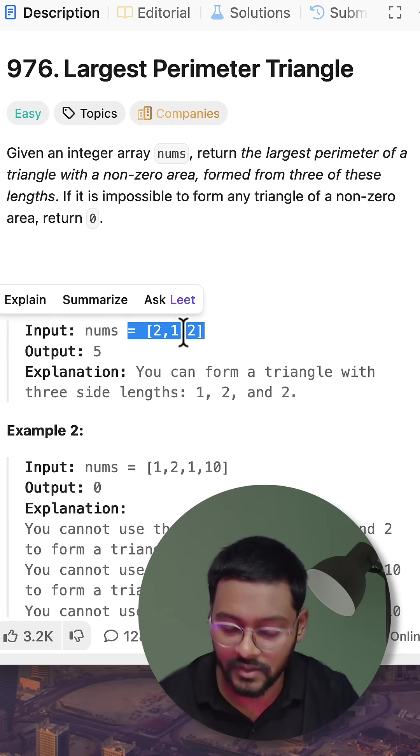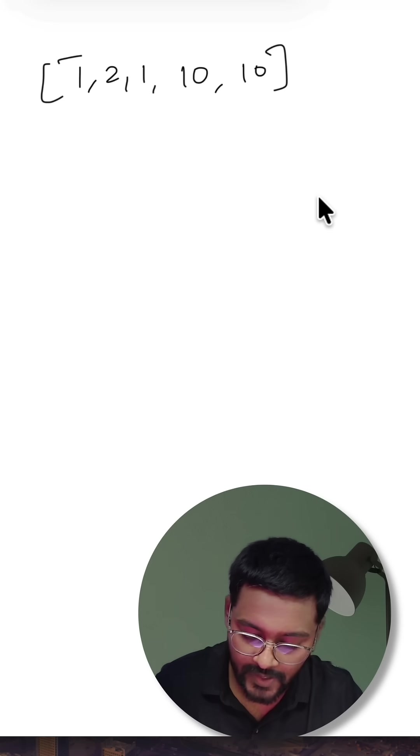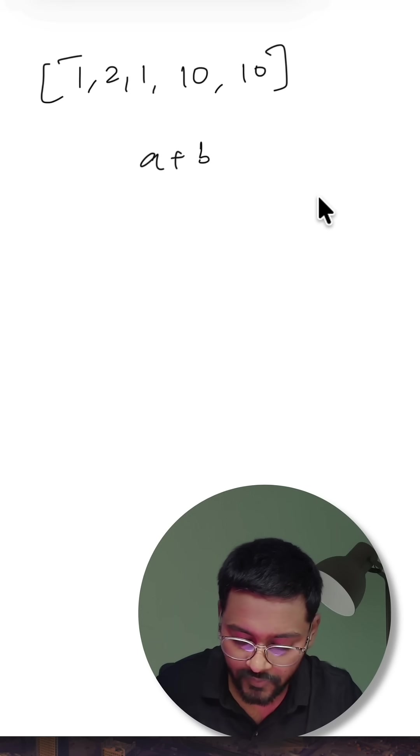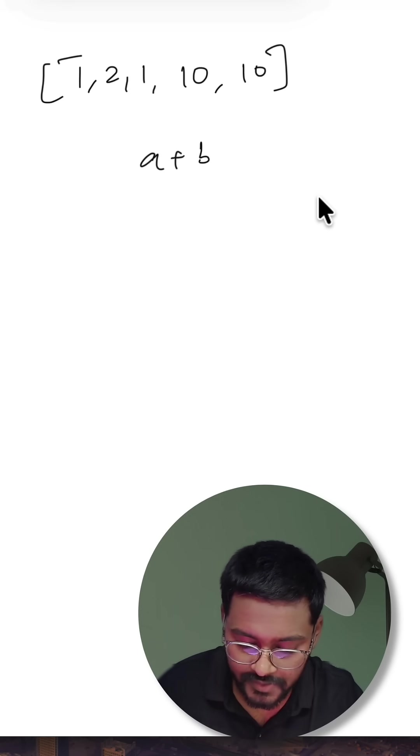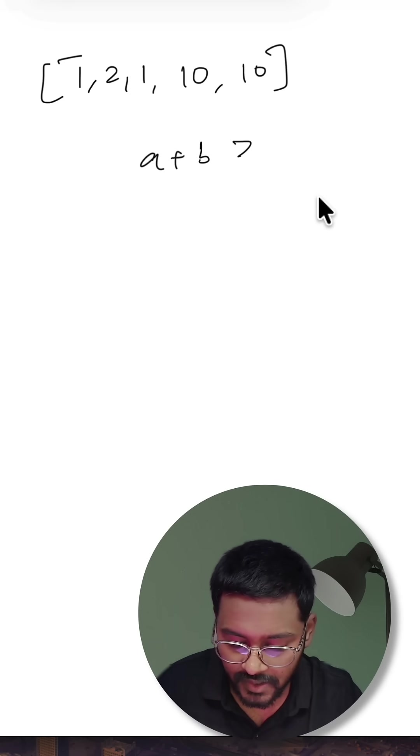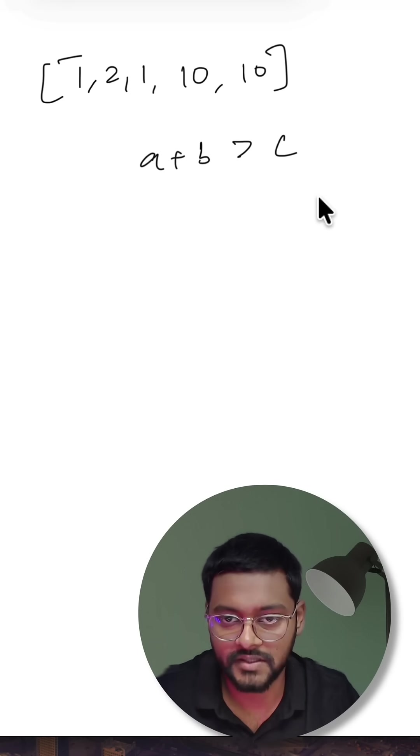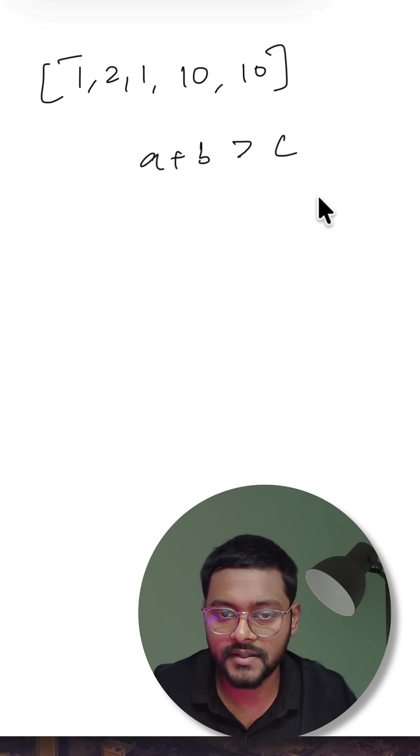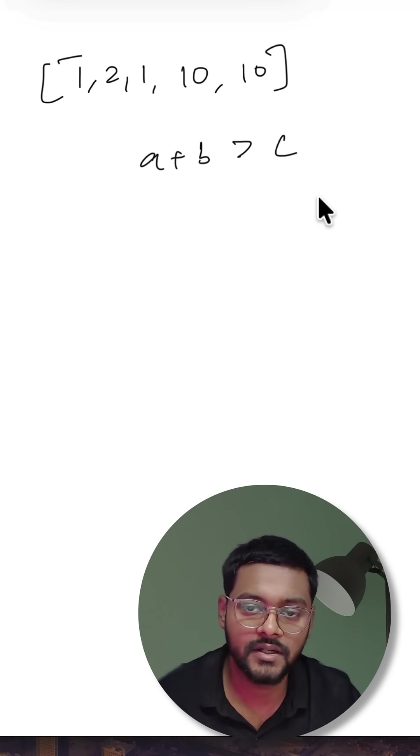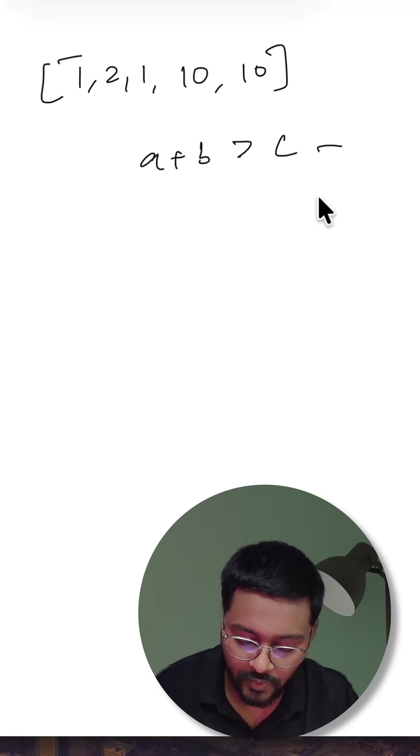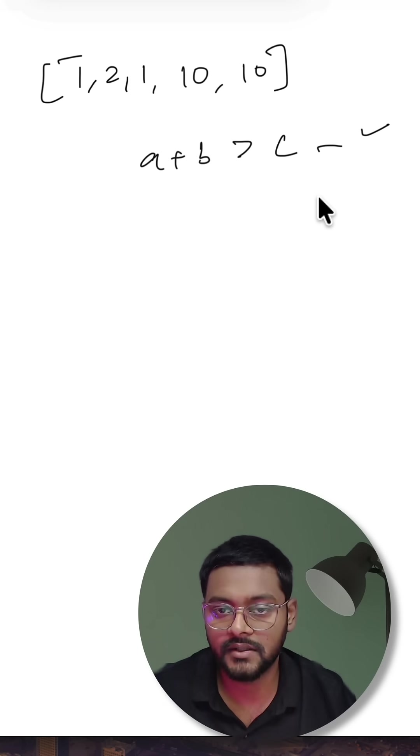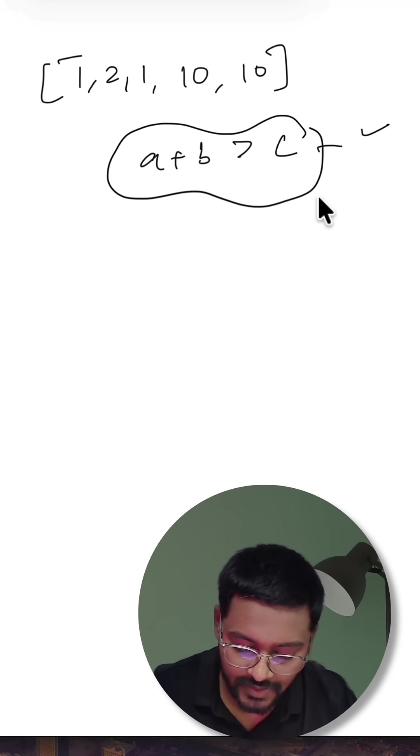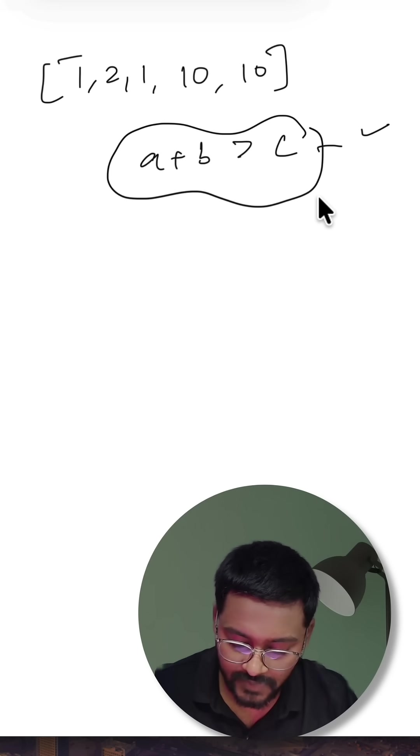So how do we solve it? We have to choose a triplet such that the sum of the two smaller values is greater than the largest one. Two sides sum is greater than the third side. This means they are forming a valid triangle and we just have to pick these three values.